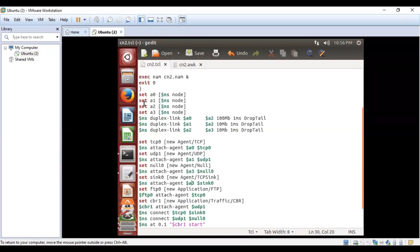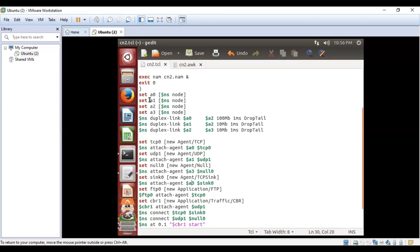In the next part of the program, we are declaring a set of four nodes: a0, a1, a2, and a3. 'Set a0 $ns node' will create a node called a0 in the global class ns. Similarly, we are setting a1, a2, and a3 nodes for this program.